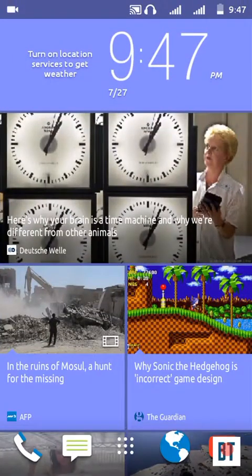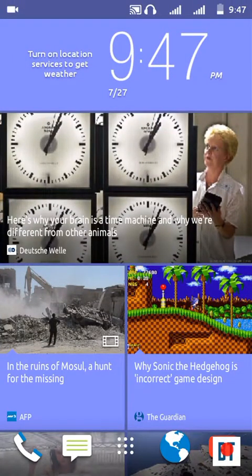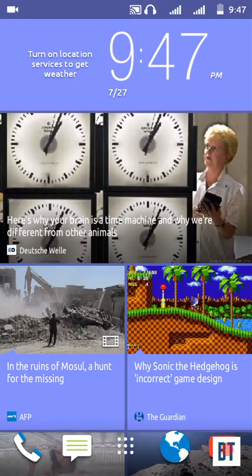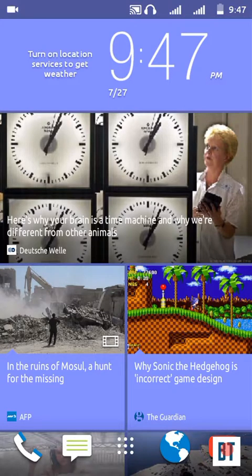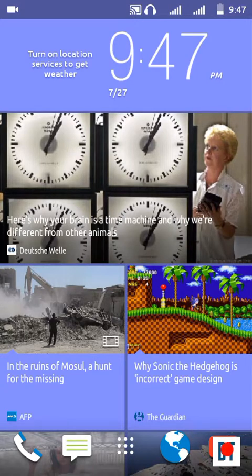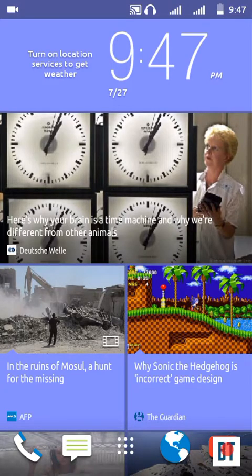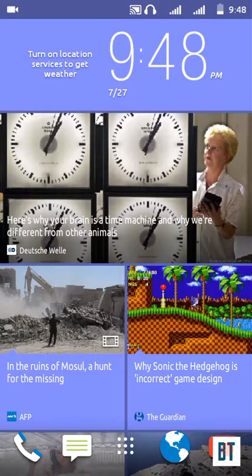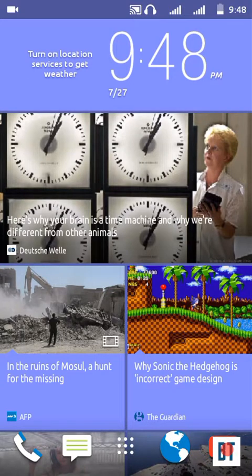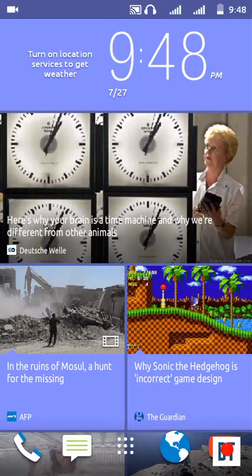So if you want to talk about the bugs, I can say that there is no custom ROM without any bugs. Every custom ROM has some bugs. In this ROM, the bugs are so small that they can be noticeable. This is like a stock ROM customized.